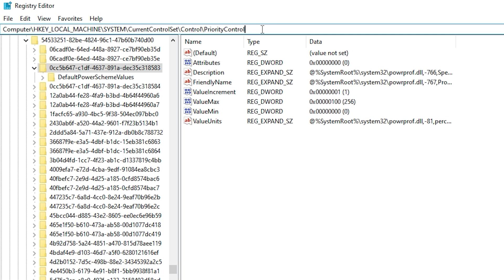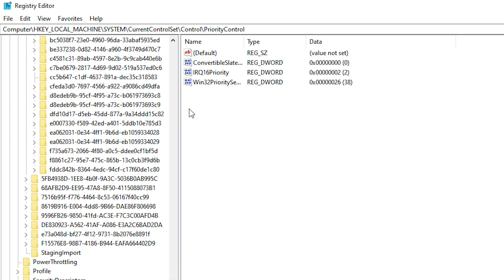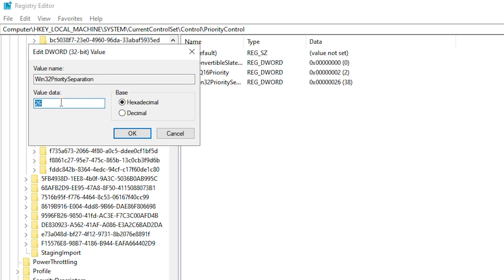Copy the next path, paste it in the Registry Editor, and press Enter. Now, find Win32 Priority Separation, double-click it, and set the value to 26. This tweak gives your game the highest CPU priority, improving latency and performance for a more responsive gaming experience.